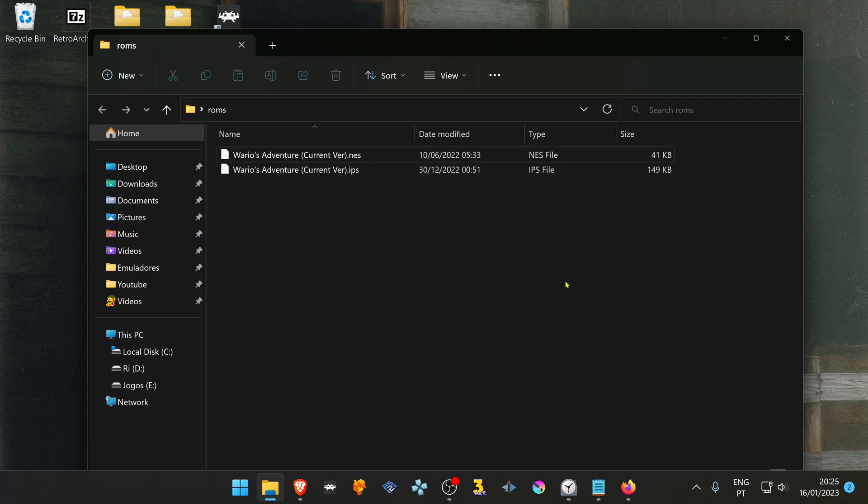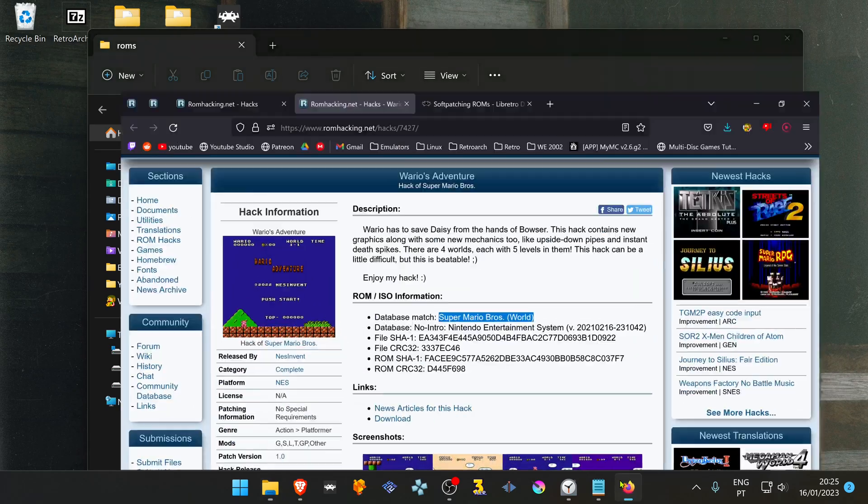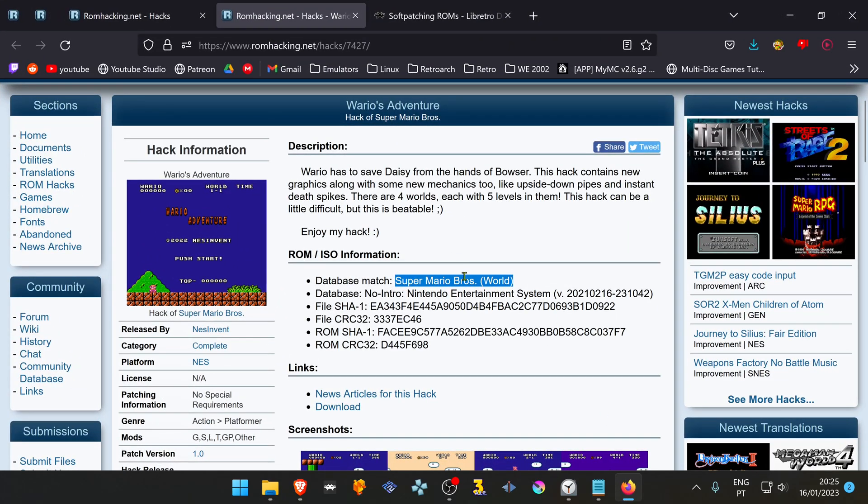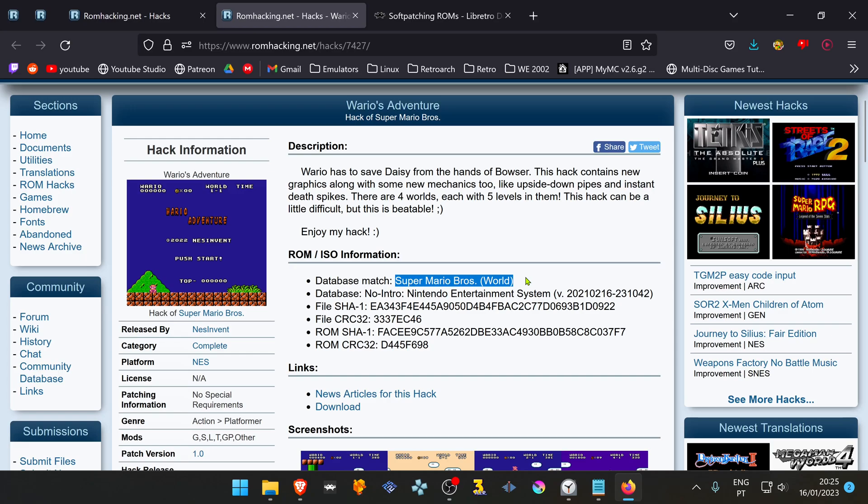Also, make sure that the ROM file and the patch file are for the same version of the game. Usually, when you don't load a ROM hack or ROM patch, you can see the version of the game.